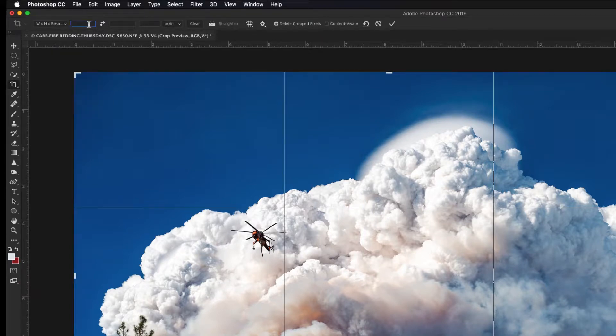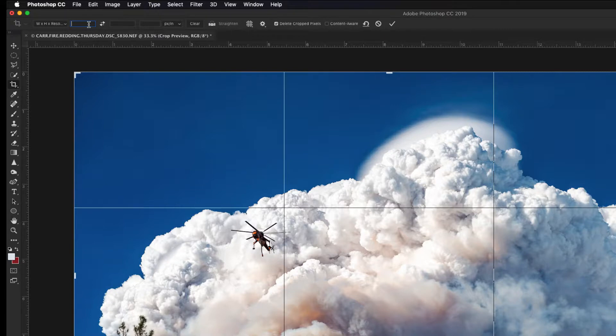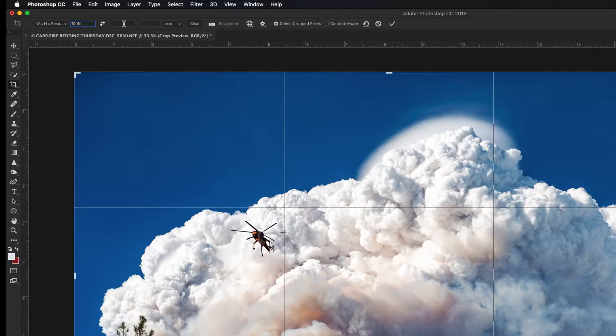Next we want to type in the dimension for width since this is a horizontal image. Click into the box and type 10 space and IN for inch. We're going to leave the vertical dimension blank so it won't constrain our image, and last we're going to put 200 into the pixels per inch.